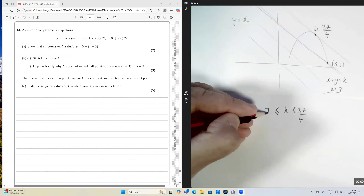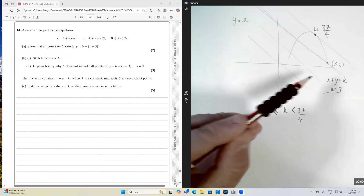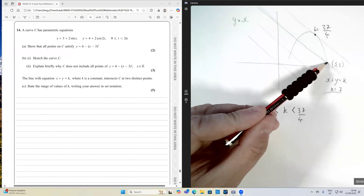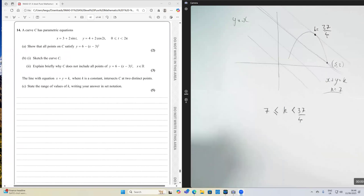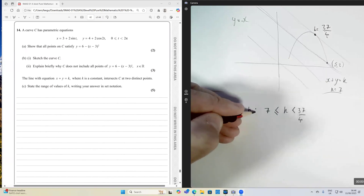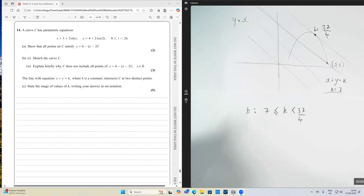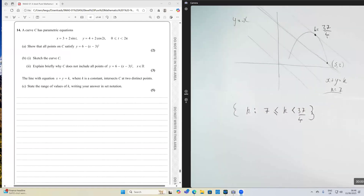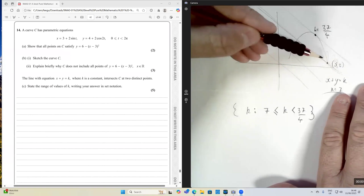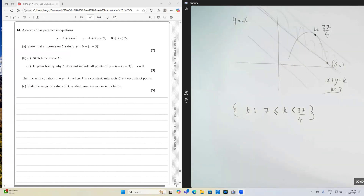In set notation, the answer is k ∈ {k : 7 ≤ k < 37/4}. That's the final answer. Especially part C is conceptually quite difficult — many students struggle with that part. I hope you found that helpful and I'll see you in the next video.